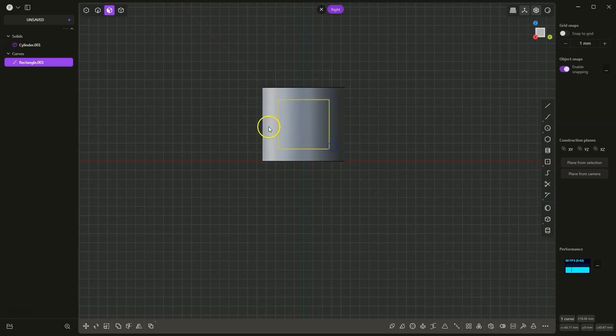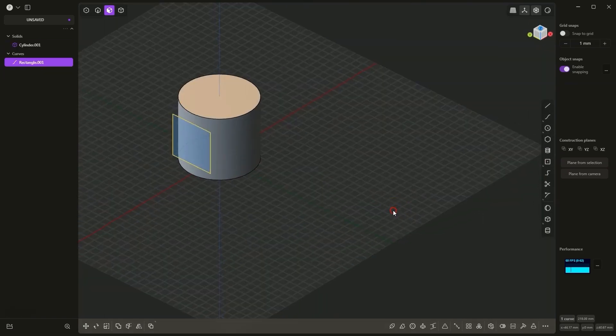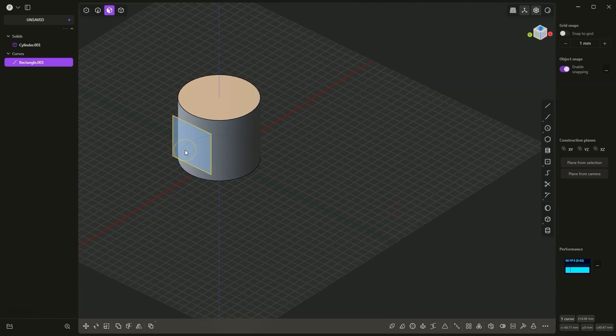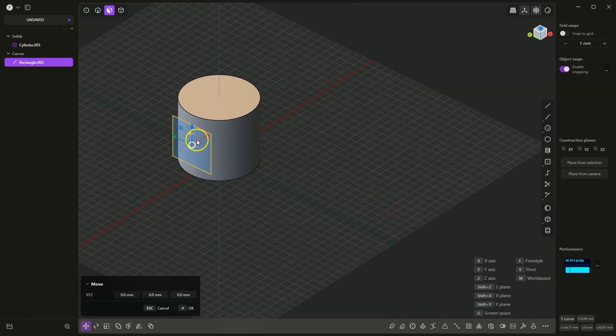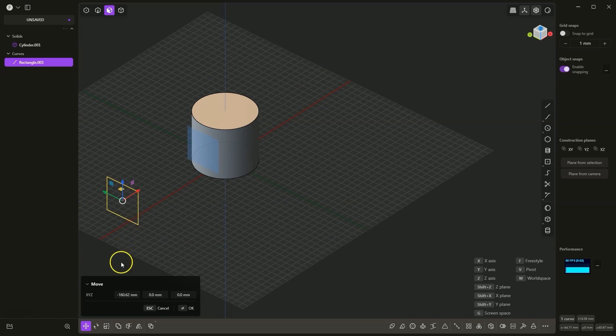The dimensions of the rectangle also do not matter much. Now we will move this rectangle a little bit away. I select G and move the rectangle by any value. We can move it freely or specify a specific value here.